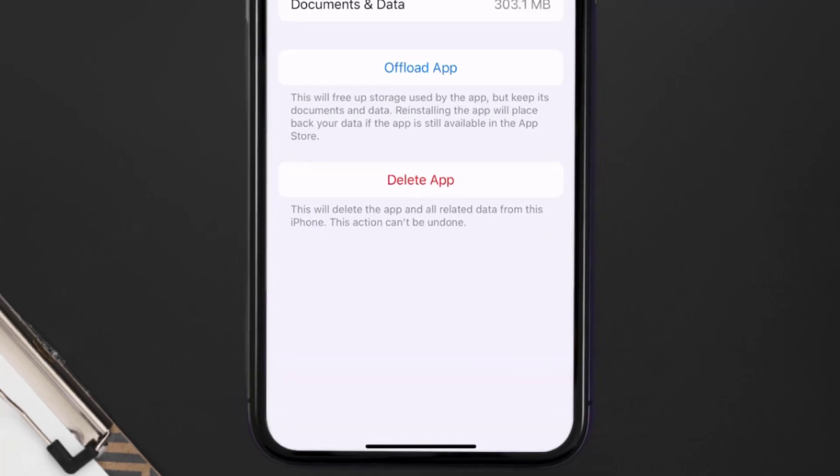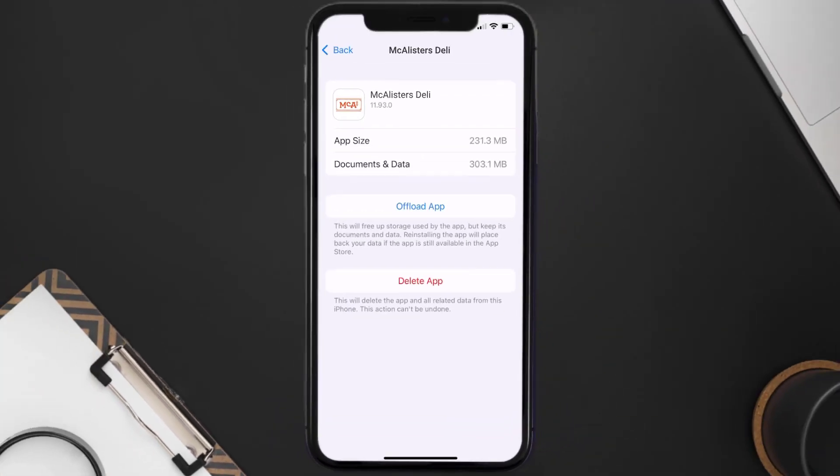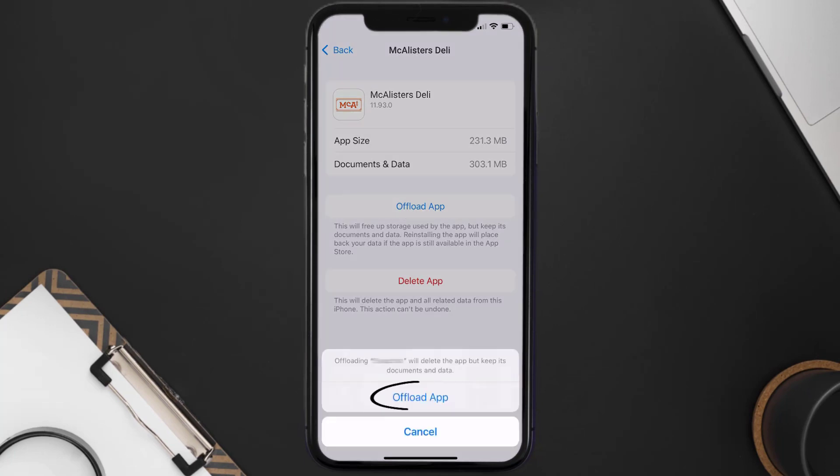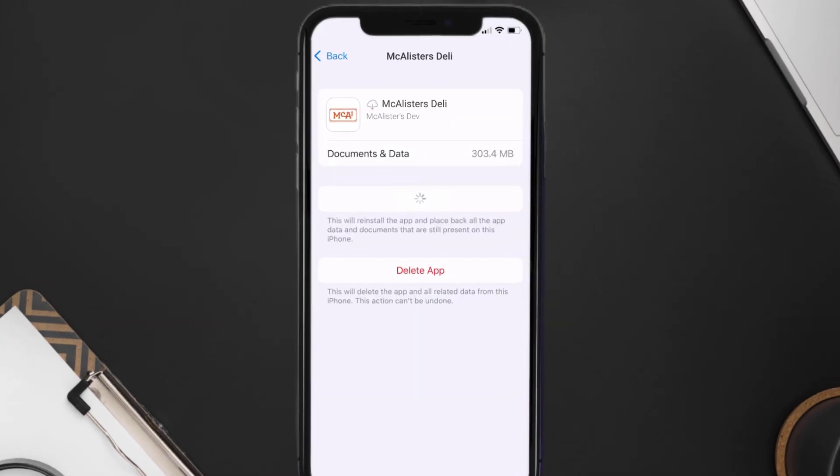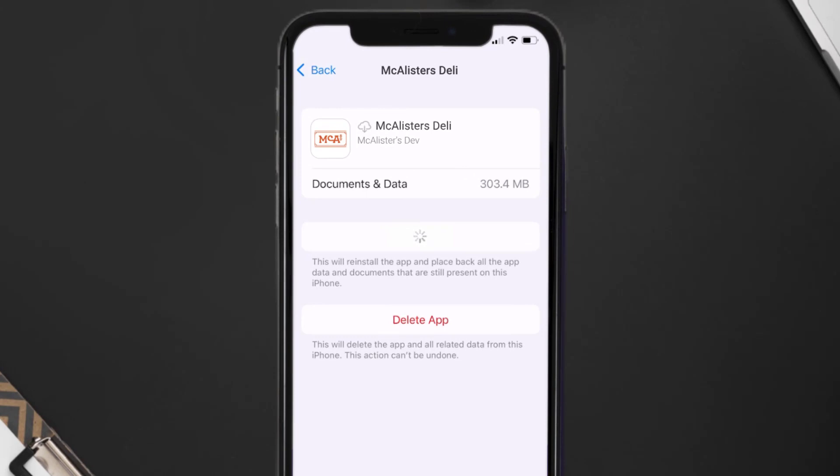Once you're on this screen, you need to tap on Offload App. Tap again to confirm. It'll take a bit for processing, and then a reinstall button will show up. Simply tap on it to reinstall the app. This should fix the issue.